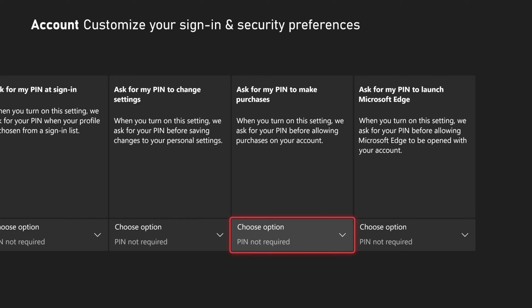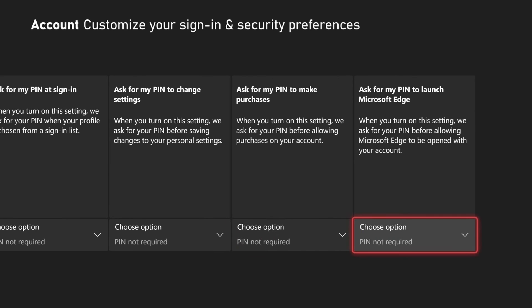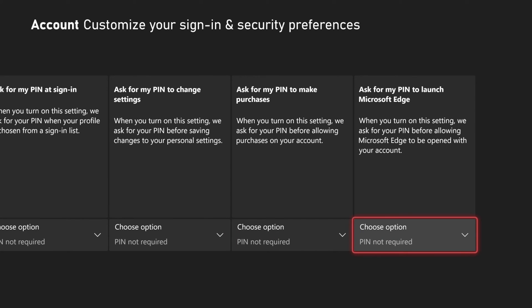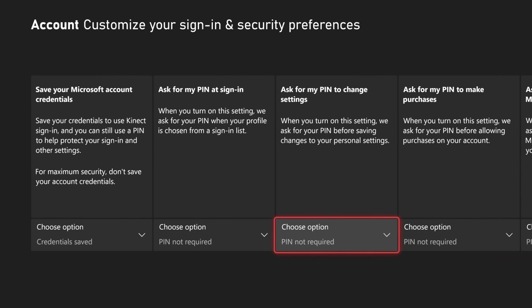Otherwise they can just come into the settings and delete your PIN. Then we have Ask for My PIN to Make Purchases on the Microsoft Store, and Ask for My PIN to Launch the Microsoft Edge internet browser. I'd say you definitely want to put a PIN on your account and then maybe one or two of these different settings depending on your needs.